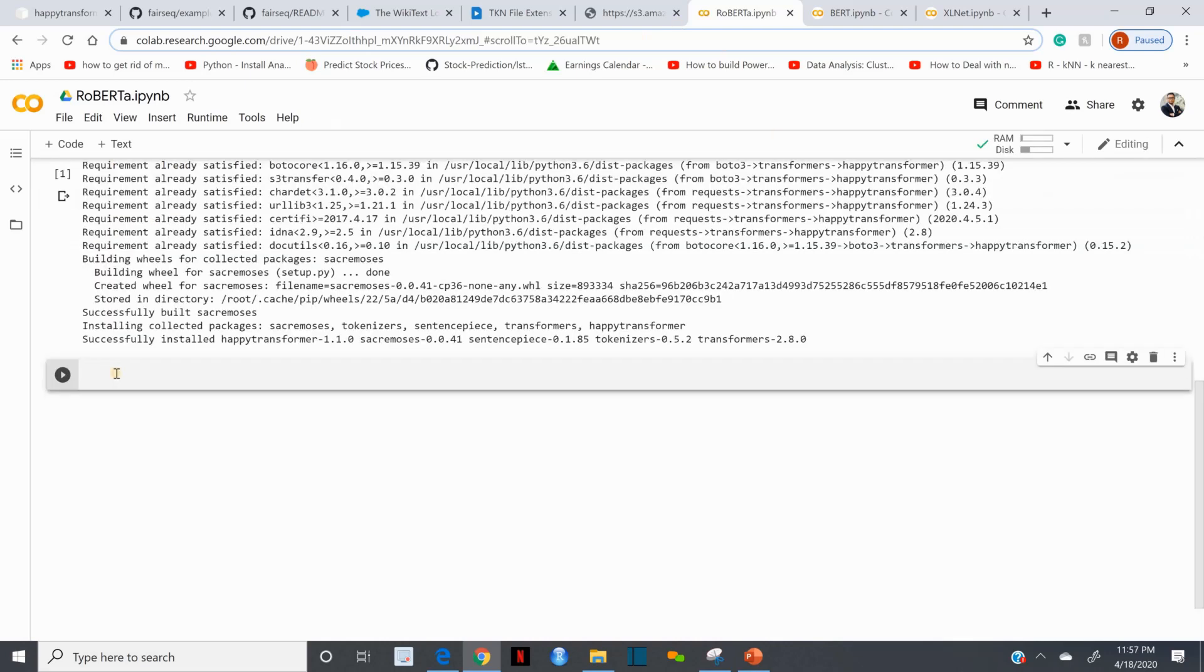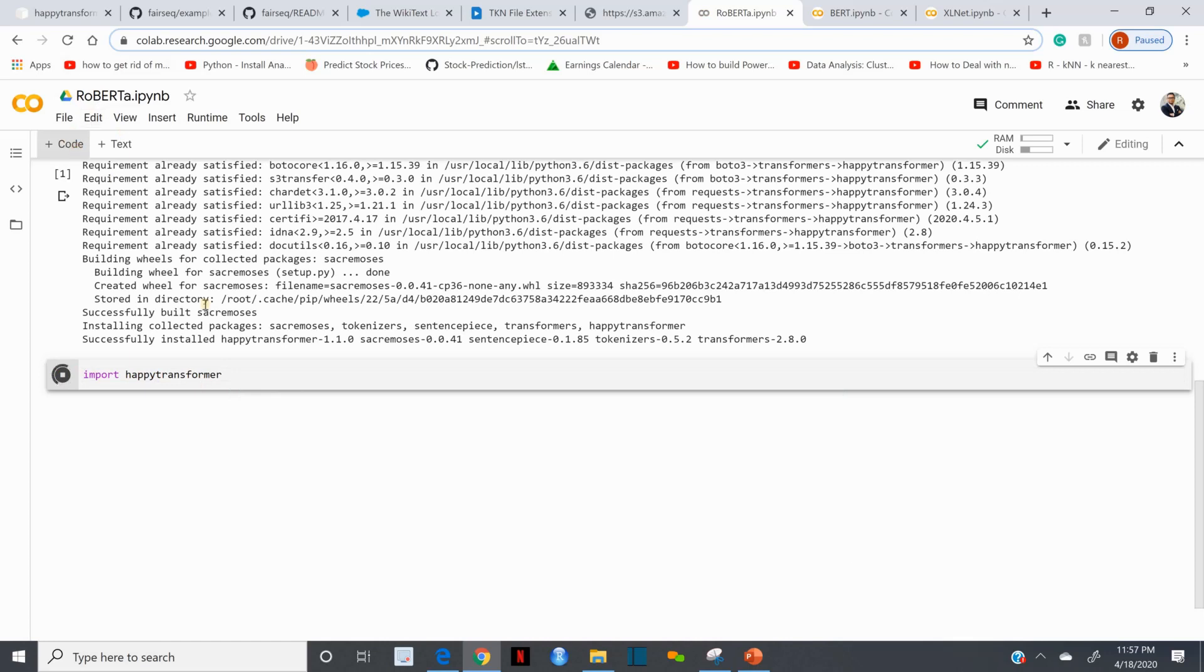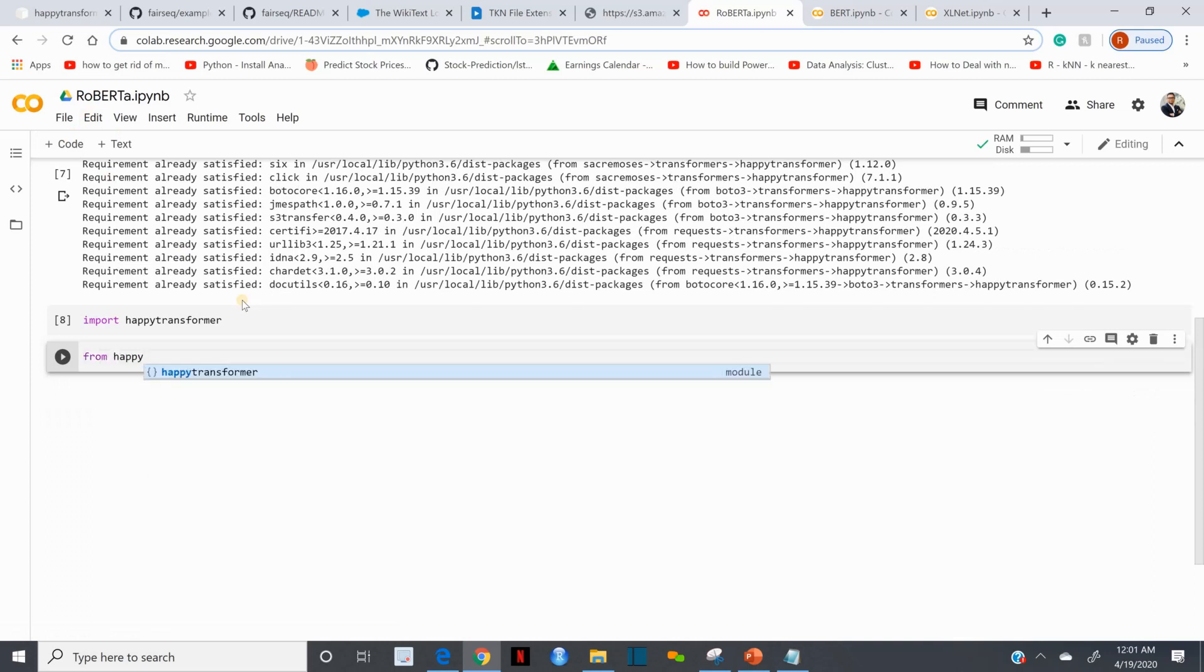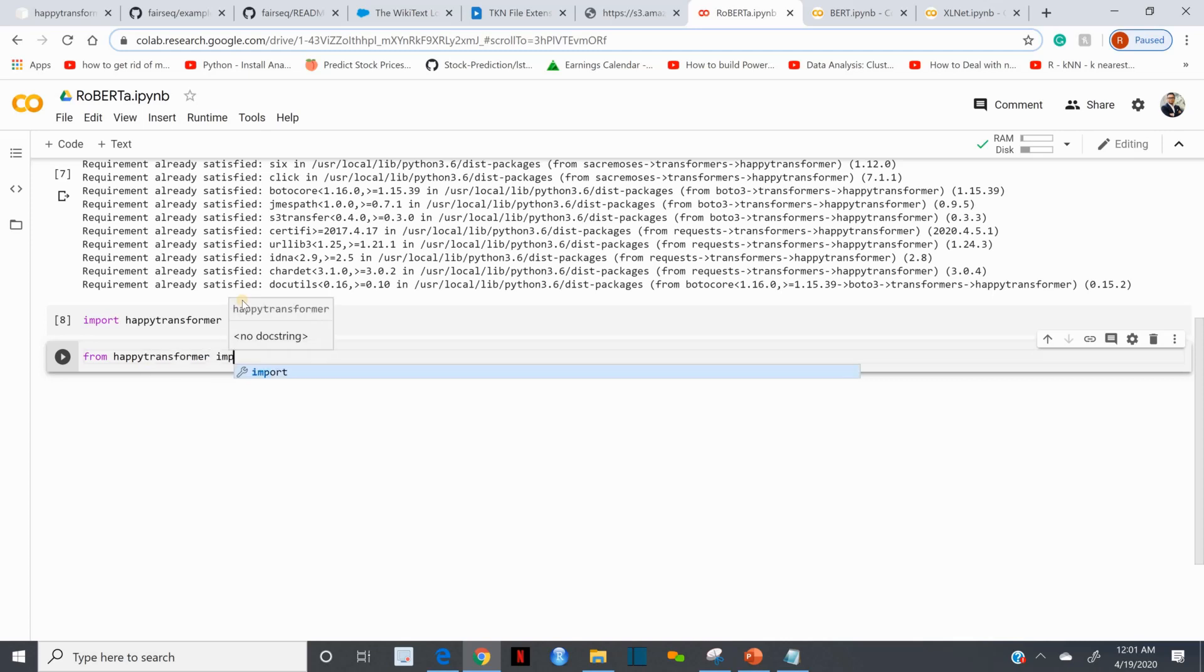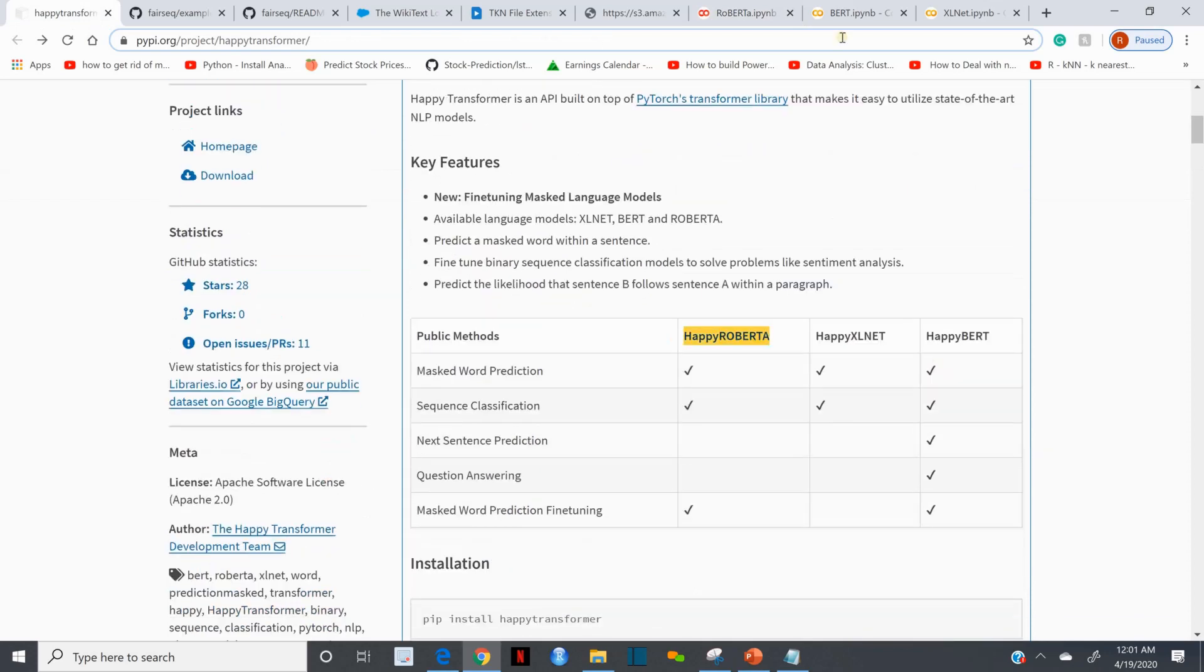Now I'm going to import the library. Then I'm going to import Happy RoBERTa, so from Happy Transformer import Happy RoBERTa.